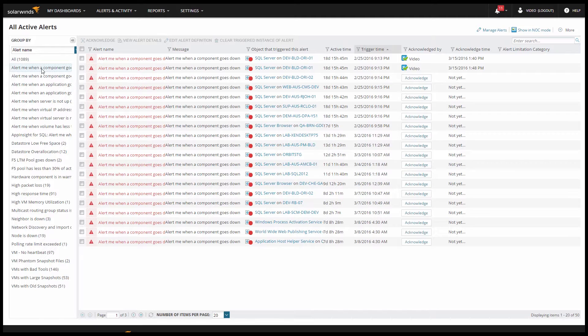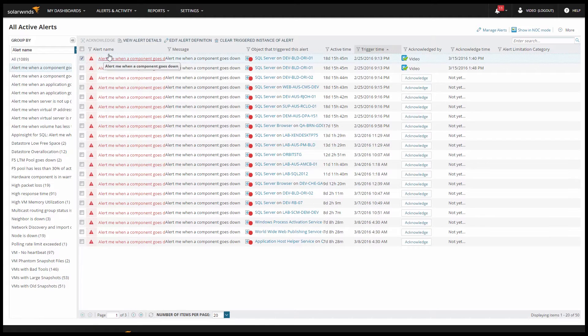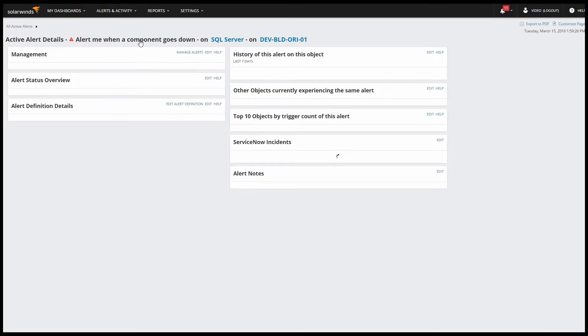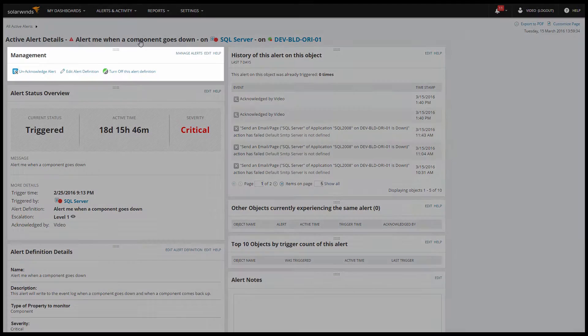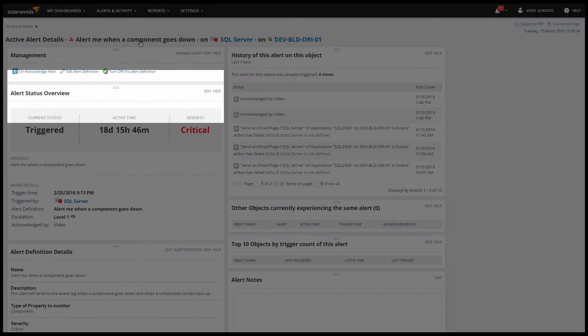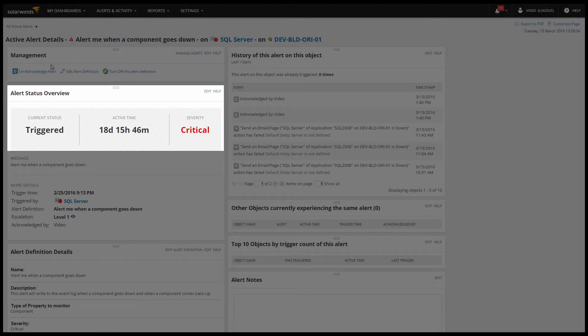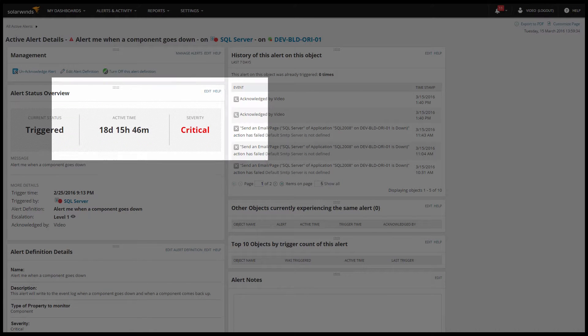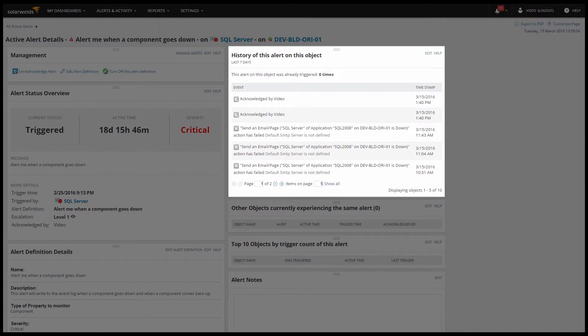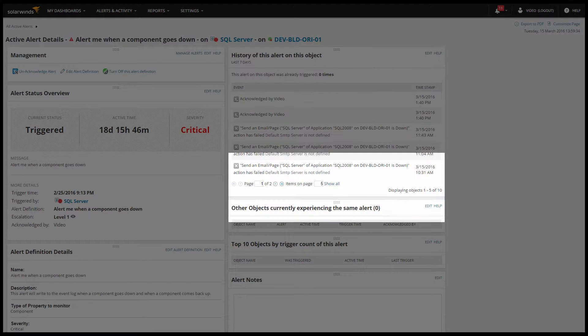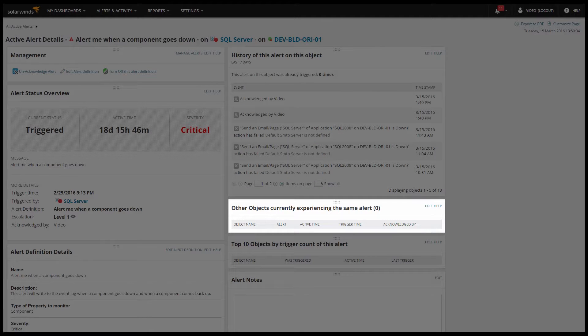Once you've found an alert you want to look at, you can select the alert and click on view alert details. Here you can manage the alert, see how long ago this alert fired, and see the history of the alert on this object and any other objects this alert has triggered on.